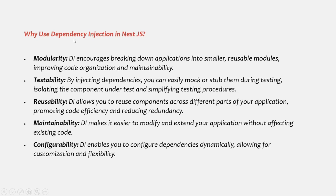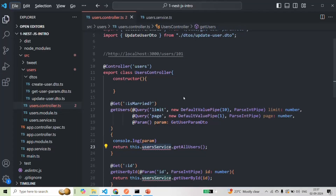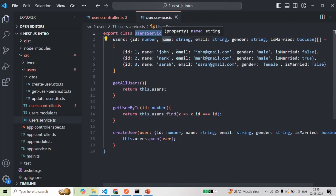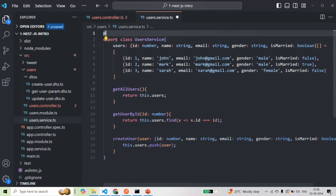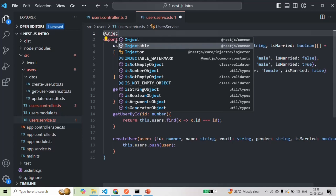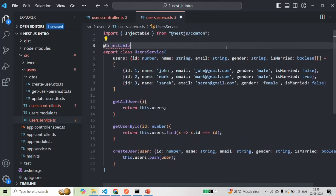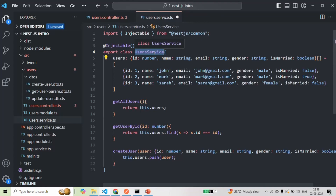Now, how can we ask NestJS to inject an instance of a dependency into another class? The first thing we need to do is decorate the UserService class with the @Injectable decorator, importing it from @nestjs/common. This tells NestJS that UserService is a provider — meaning its instance can be injected into any other class in the application.